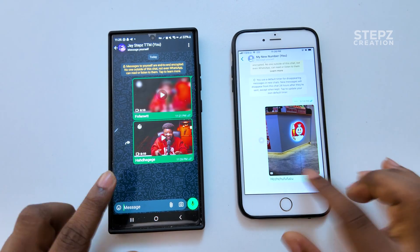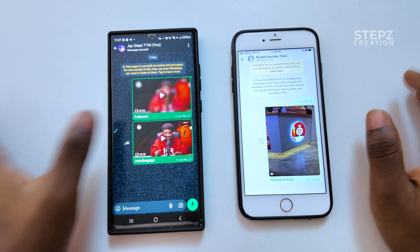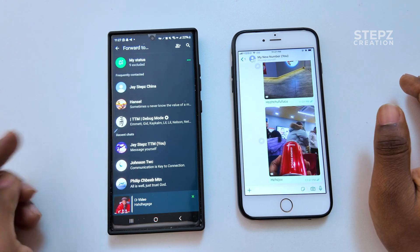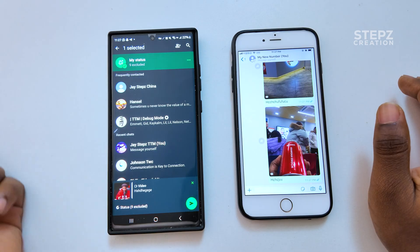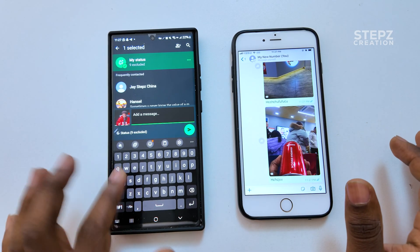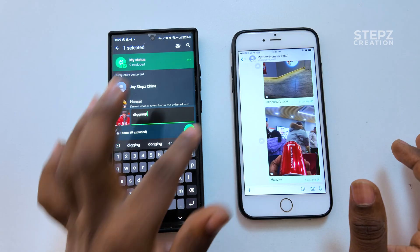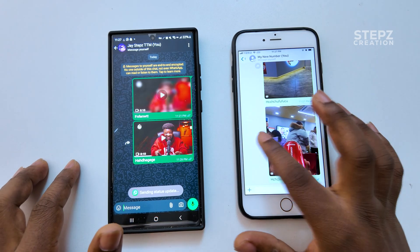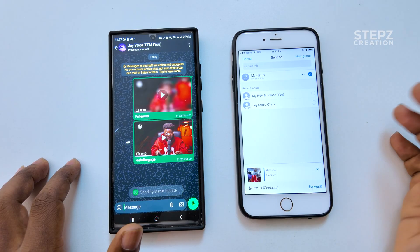Now the HD quality media has been sent to you, so we have to forward that to our status to retain the HD quality. You can add your caption, then forward to your status — just like that. Same procedure on the iPhone: select your status and add your caption.